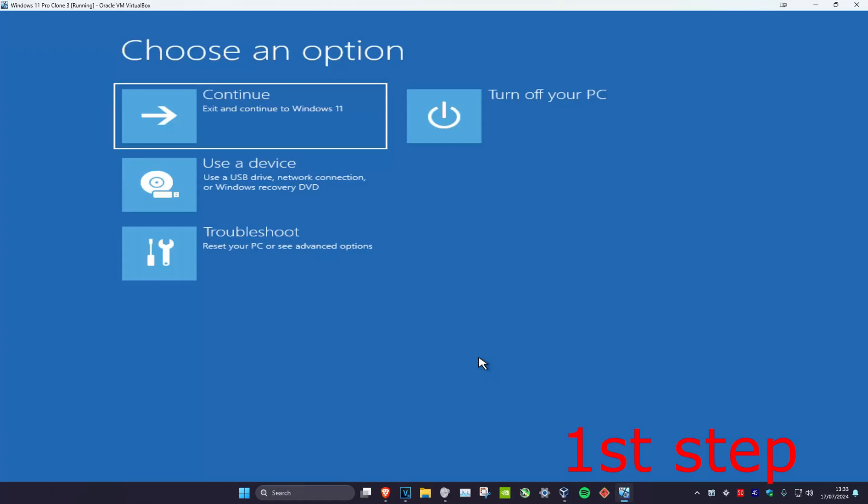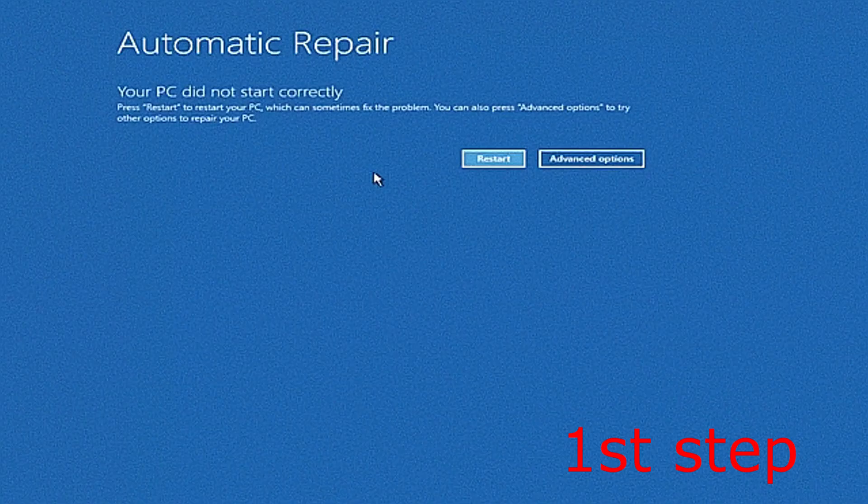For the first step you want to get to this screen. To get here, turn off your computer from the power button and then turn it back on again. Once you turn it back on you're going to see the Windows loading screen. Turn off your computer and turn it back on again. Repeat this three times and then it will bring you to here.